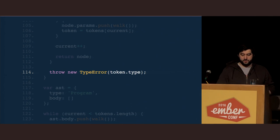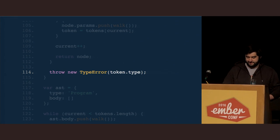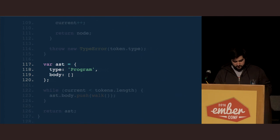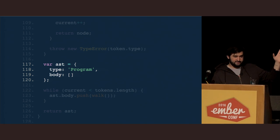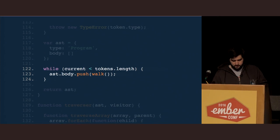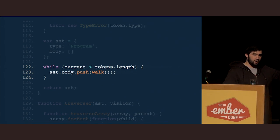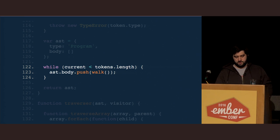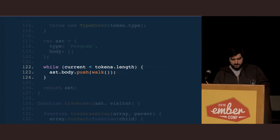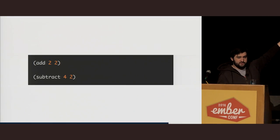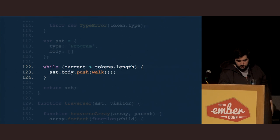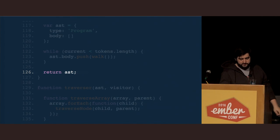Again, if we haven't recognized the token type by now, we're going to throw a syntax error. Now, we're going to create an AST which will be a program node — you'll notice that it has a body, which has effectively the statements of that program. We're going to keep calling our walk function in a loop until we've run out of tokens, pushing those as statements into our AST body. The reason we're doing this inside of a loop is because they can be next to each other rather than nested. At the end of the parser, we return the AST.